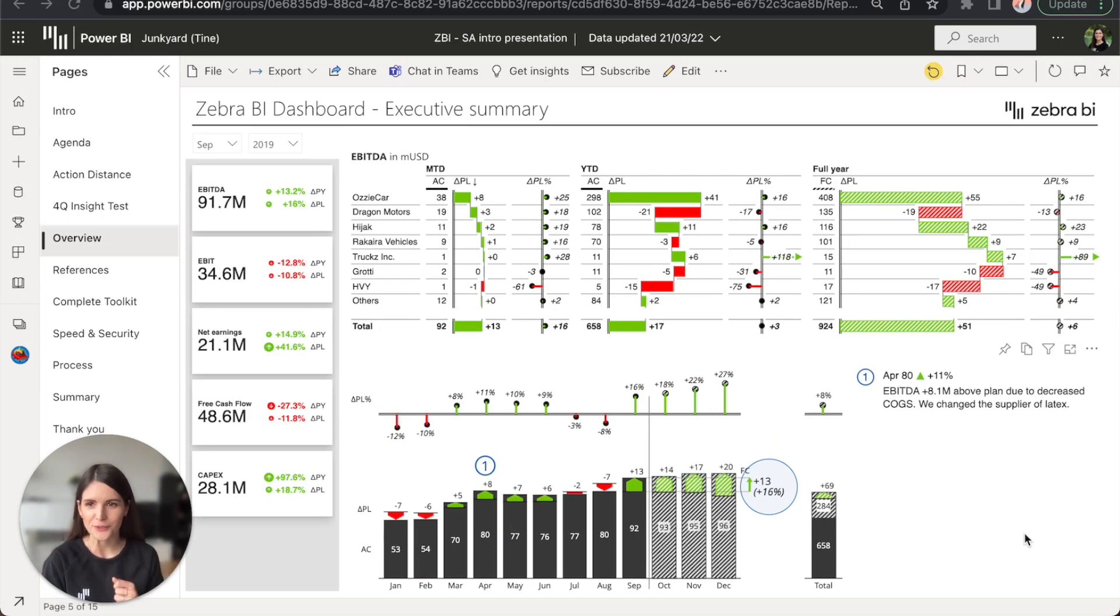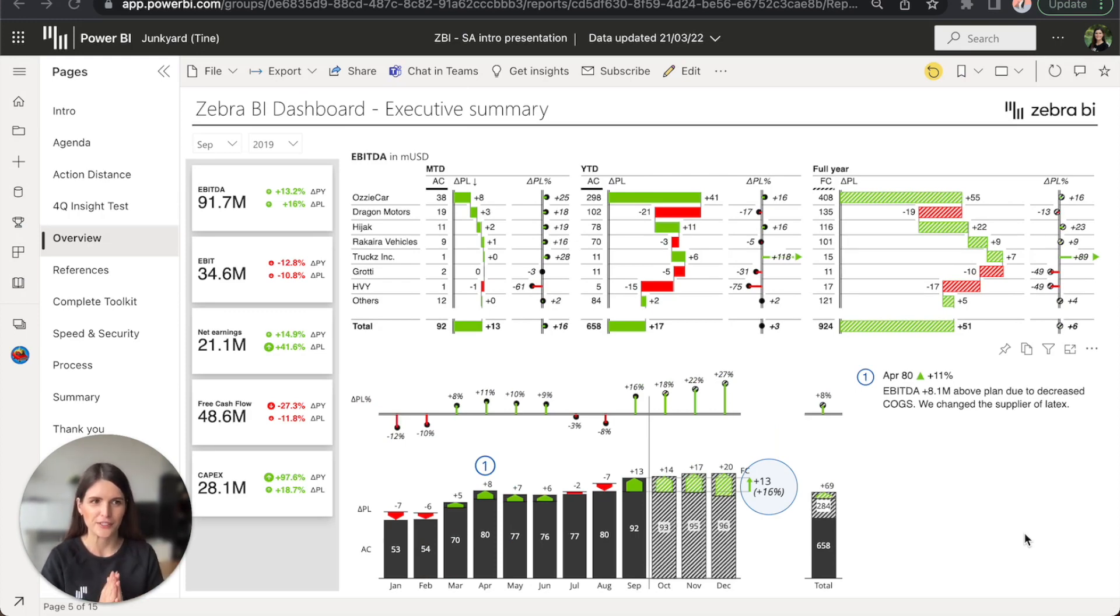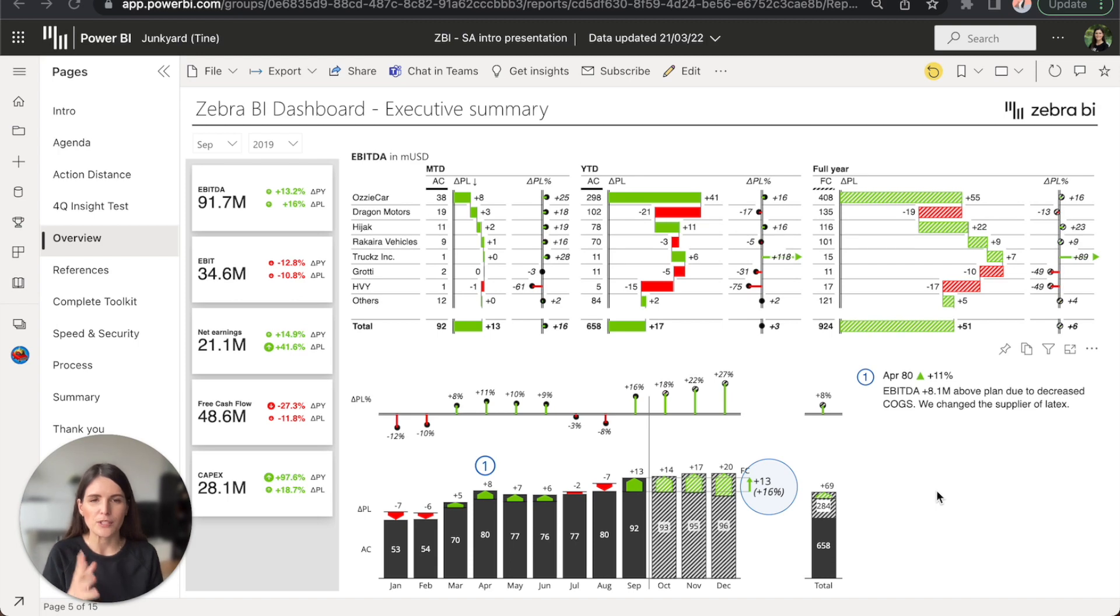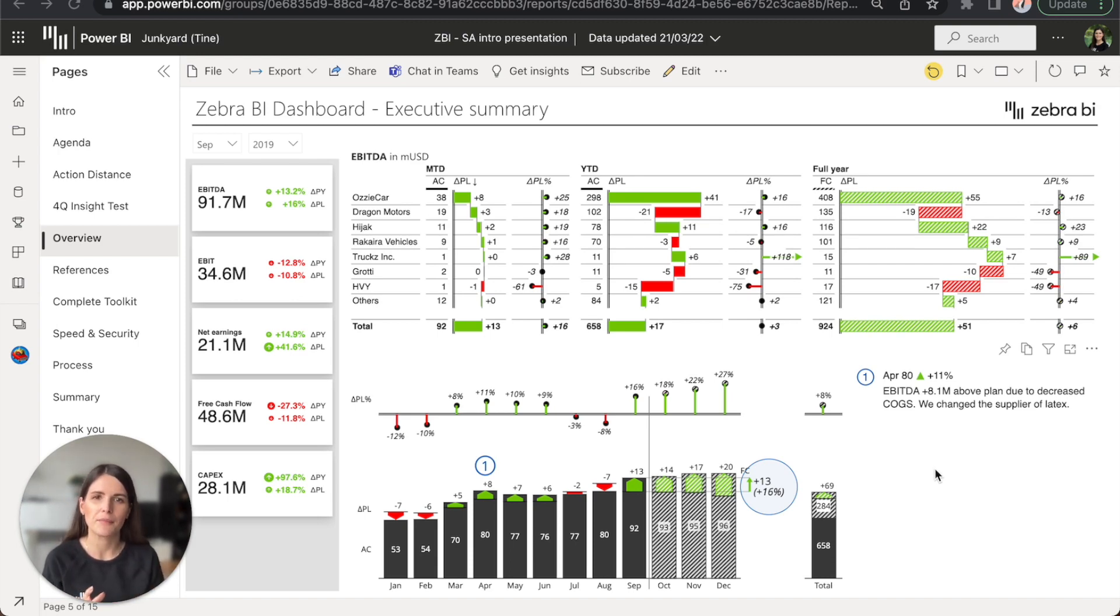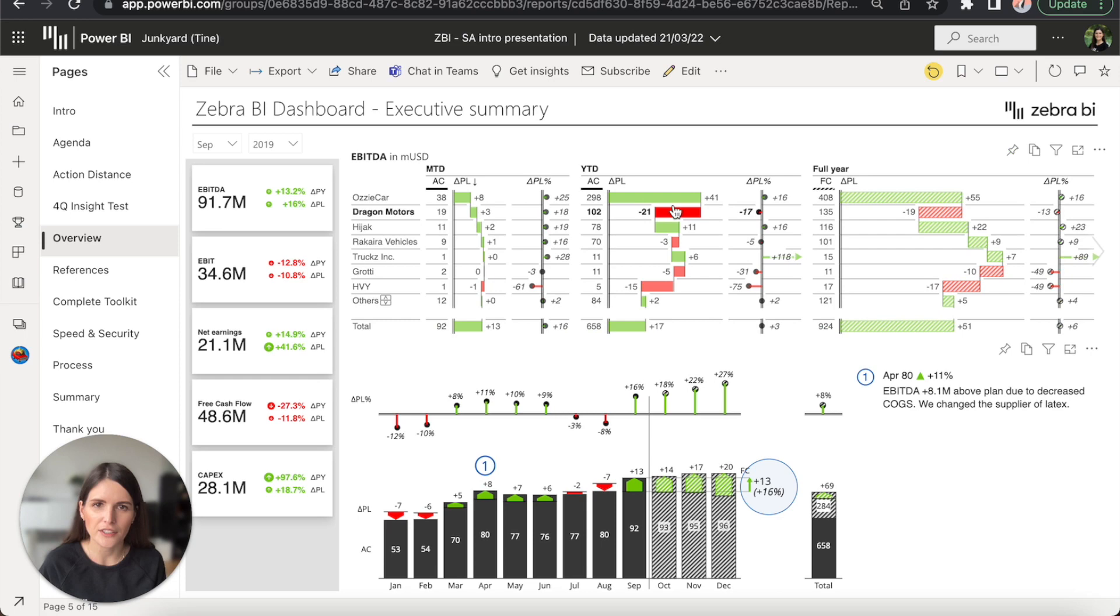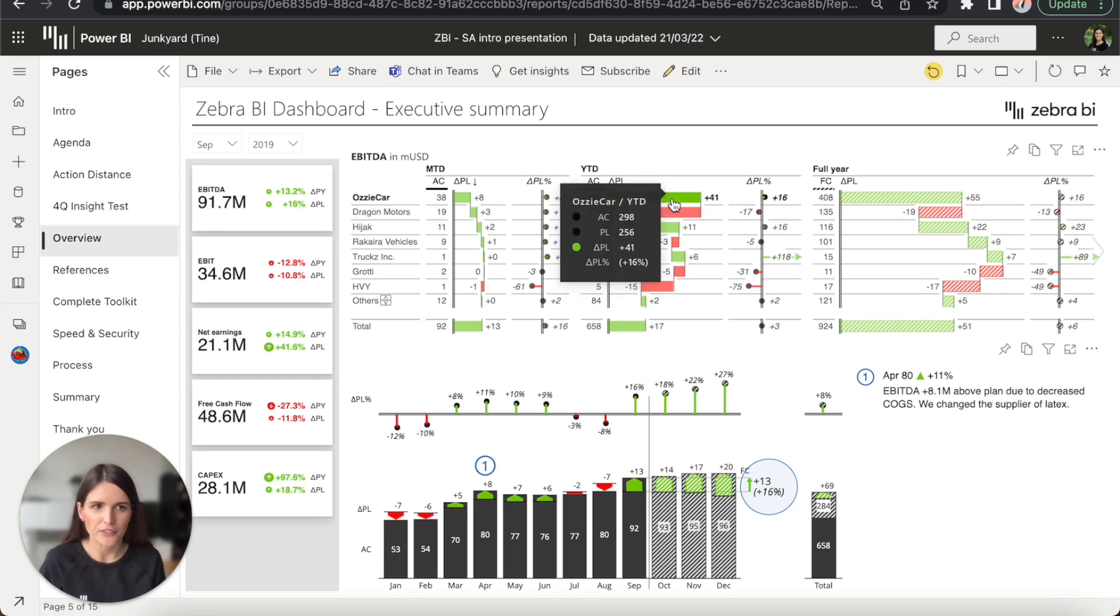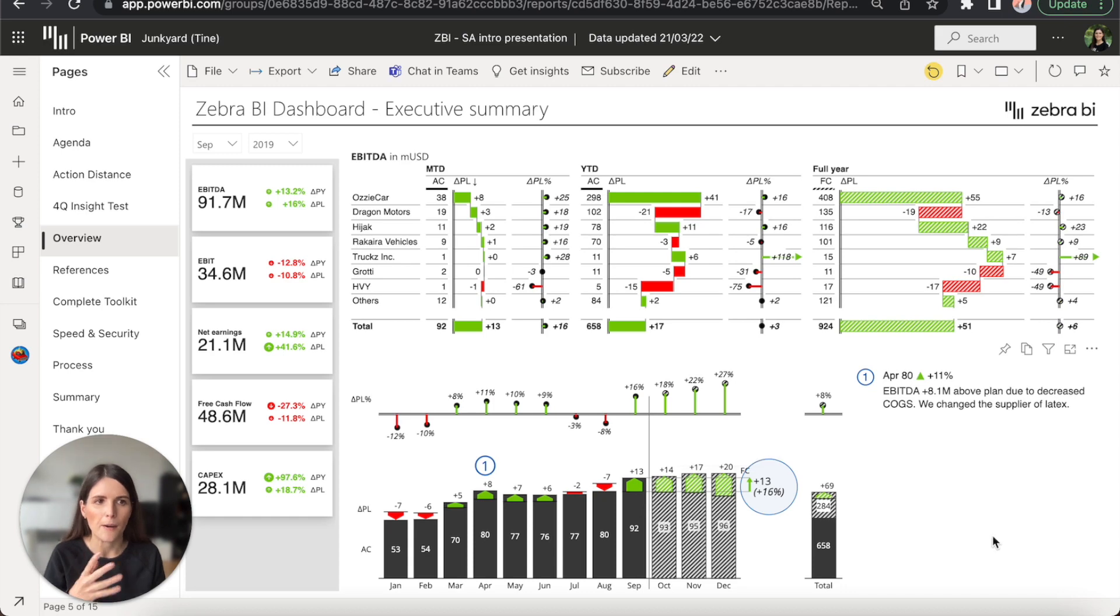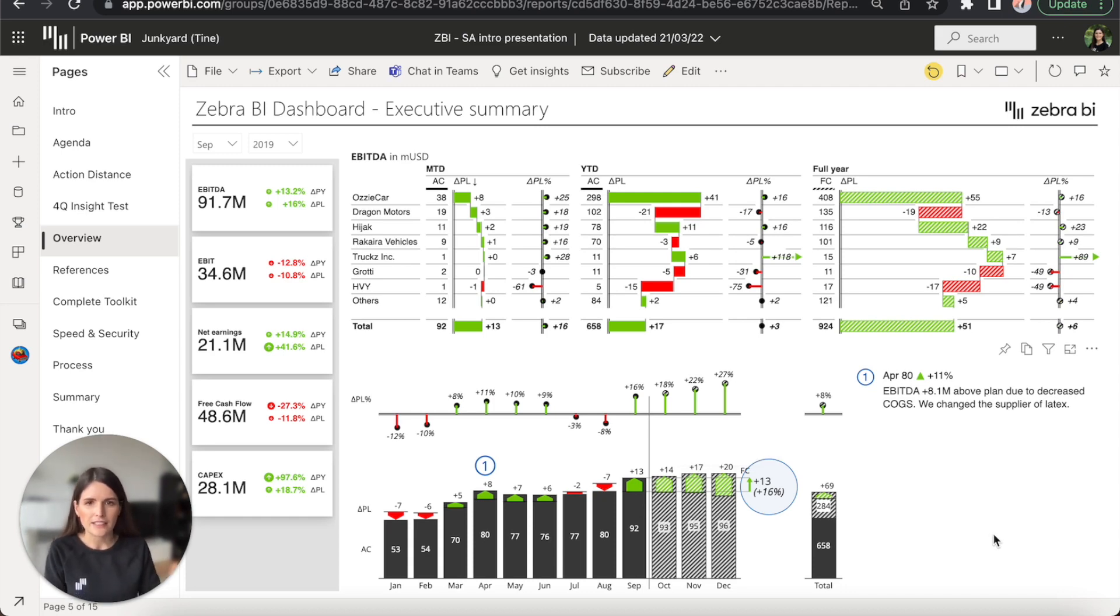The next rule of actionable reporting, consistent use of colors. As you already noticed, the elements on this report page use only a few colors. What's more important is that these colors always have the same meaning. So red is always negative, green is always positive. And no matter who's looking at this report, you always understand the meaning.